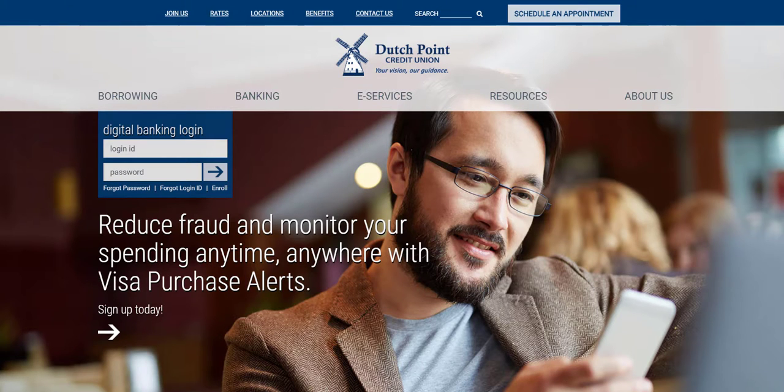Hi everyone! Thanks for joining us. Today we're going to talk about digital banking enrollment.